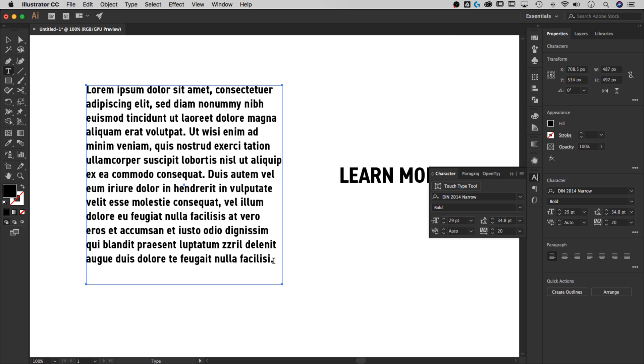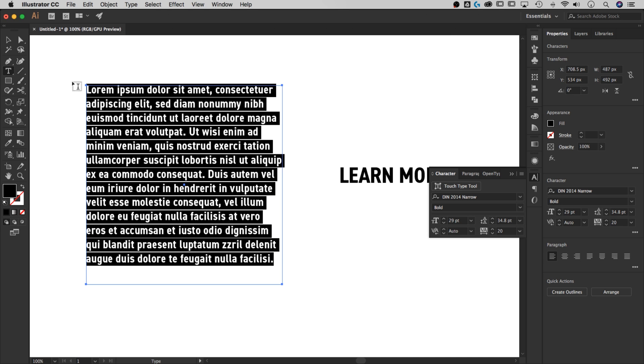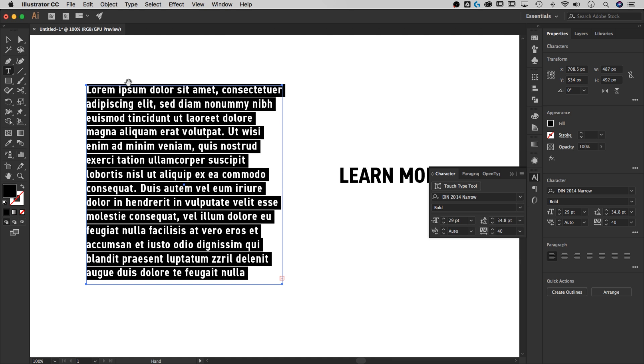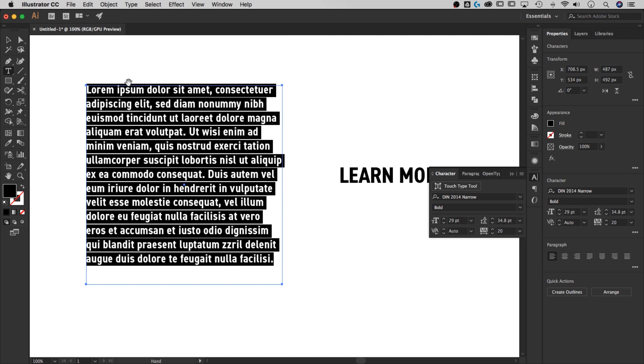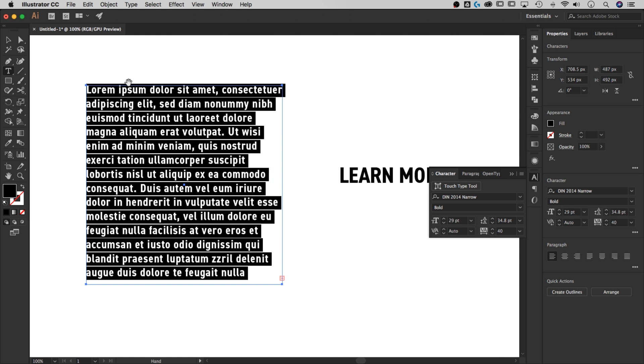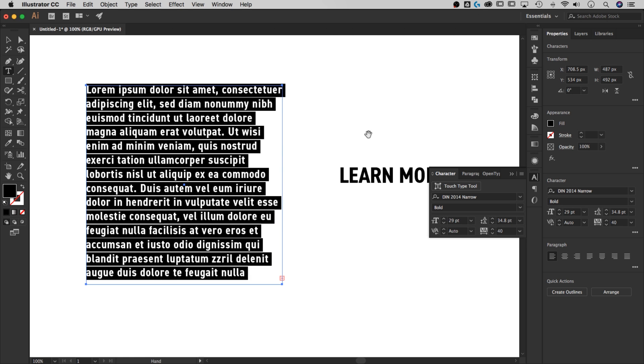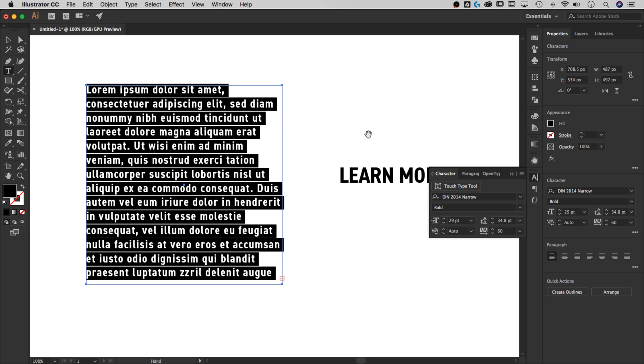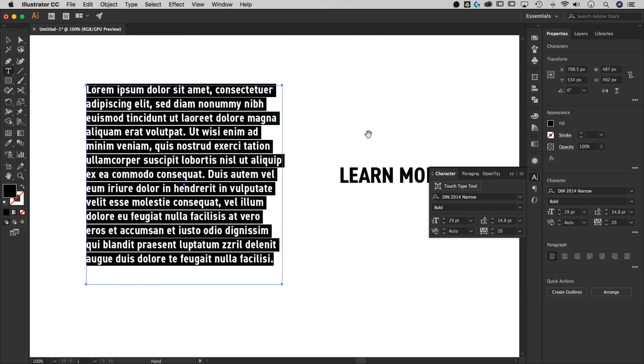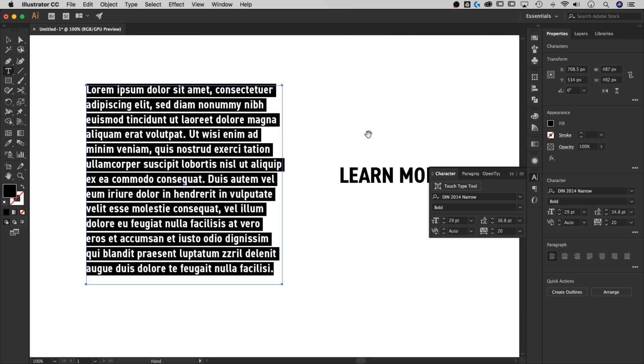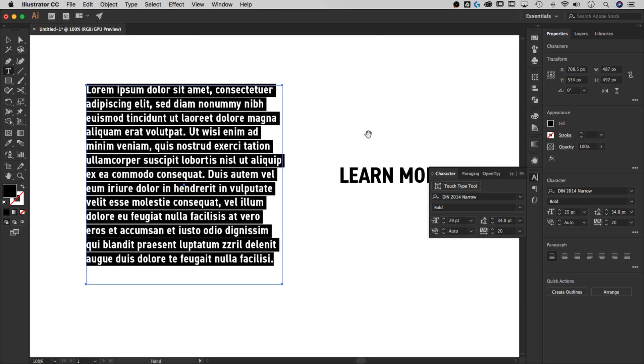Another quick shortcut is if you have this selected, you can hold Option or Alt and press the right and left arrow keys. And that's going to jump at 20. If you're looking at the character window over here, you'll notice that it changes in value by 20 every time you do that. Another quick tidbit, you can adjust the line spacing by pressing up and down. But that's for another tutorial.